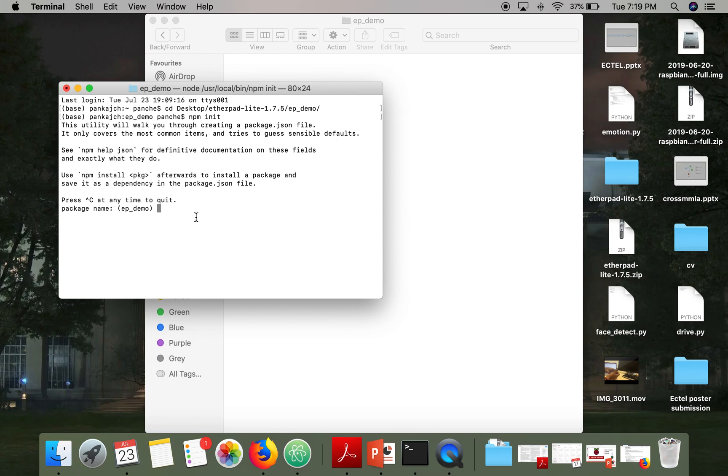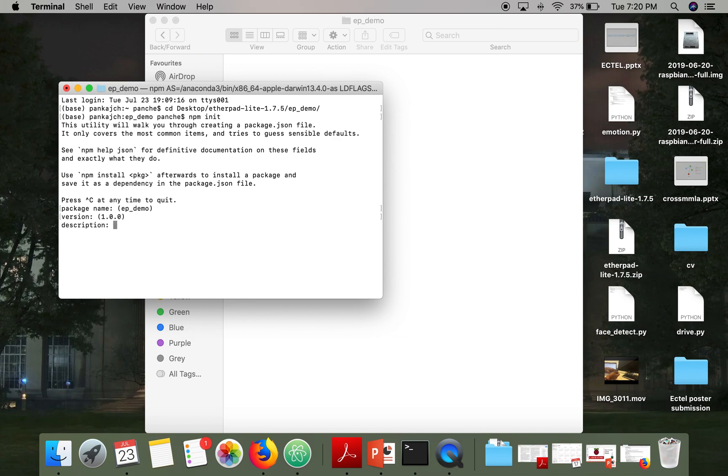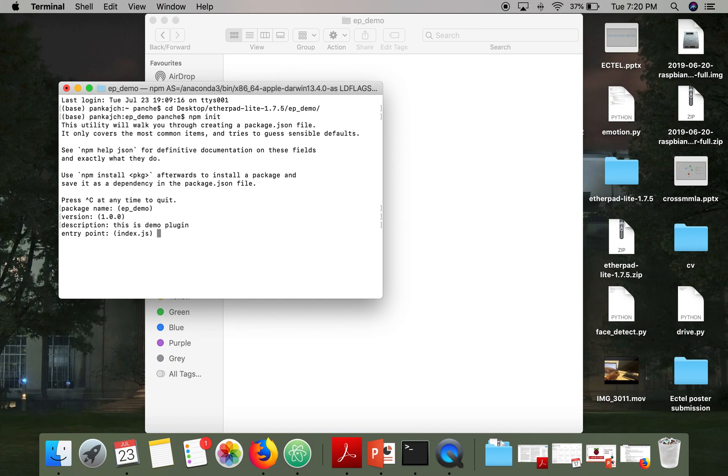So the package name, what plugin we are going to write, what will be the name of that plugin. So I am going to keep it the same, ep-demo. Version, description, let's say this is a demo plugin, entry point index.js.